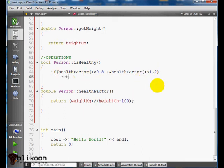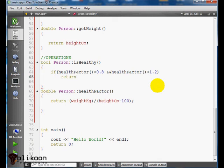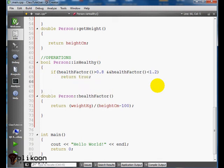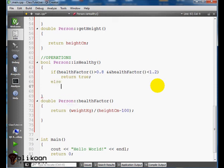Else it's going to say you're not healthy. So we say return false.